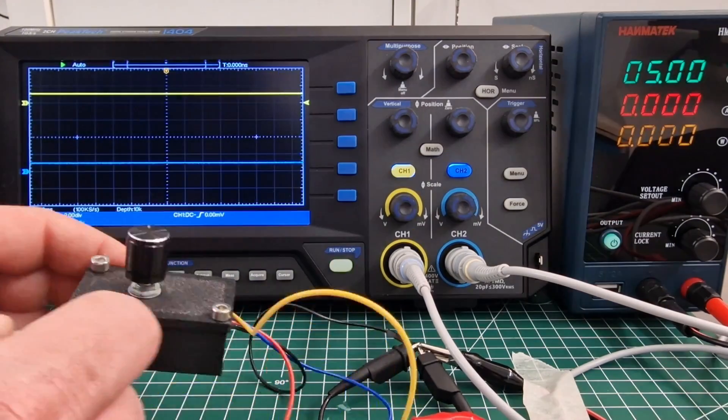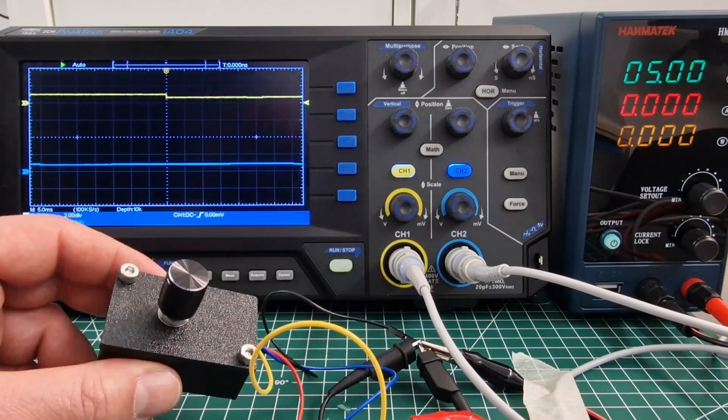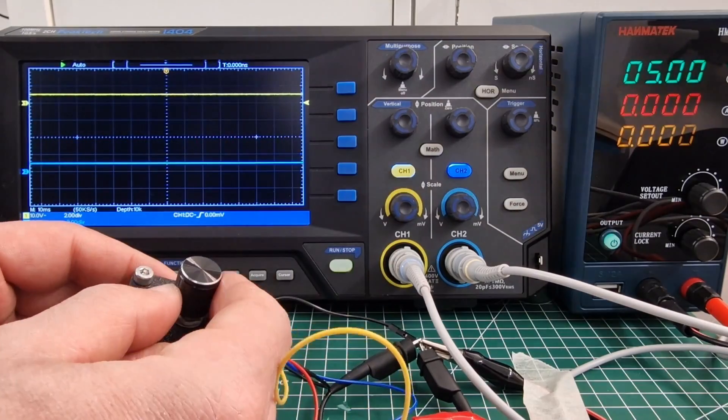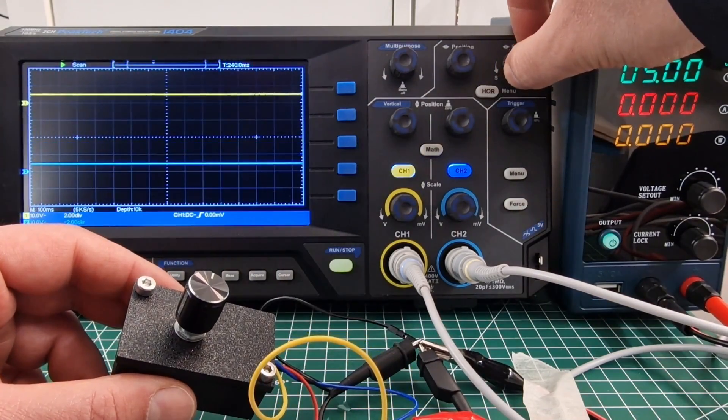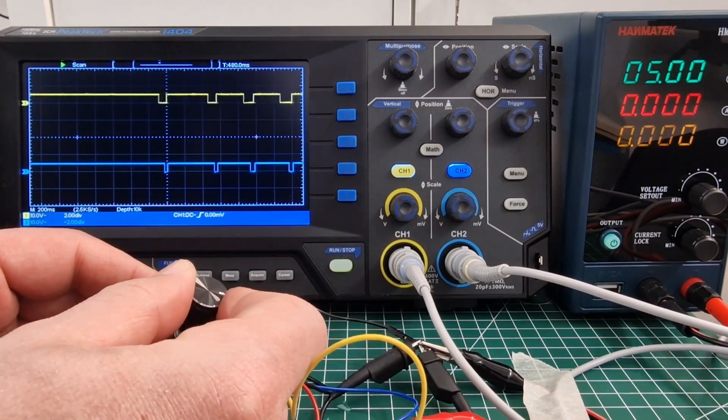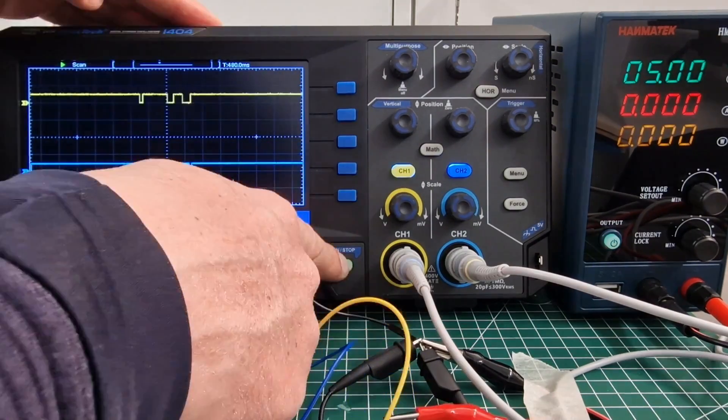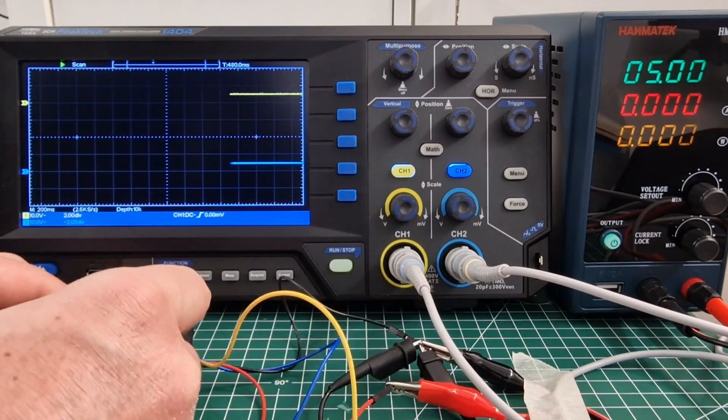As you can see in the measurement, I obviously use both probes. The two channels are represented by two colors, blue and yellow. You will see that when I rotate the encoder, there are two signals on the two channels but they never start at the same time.